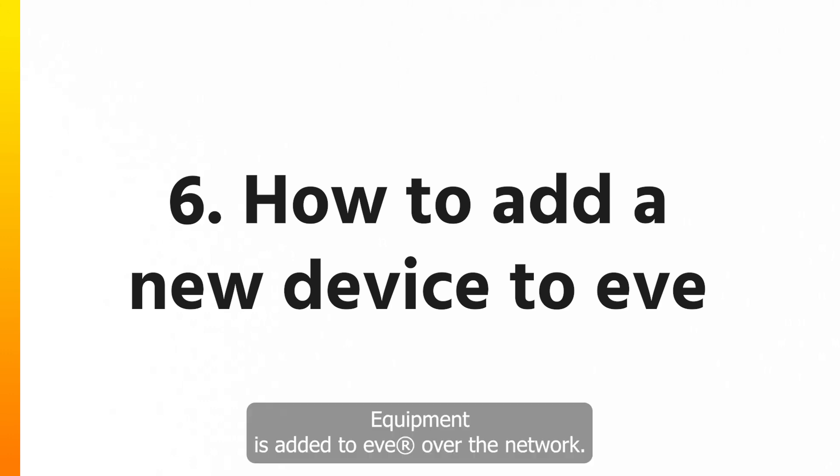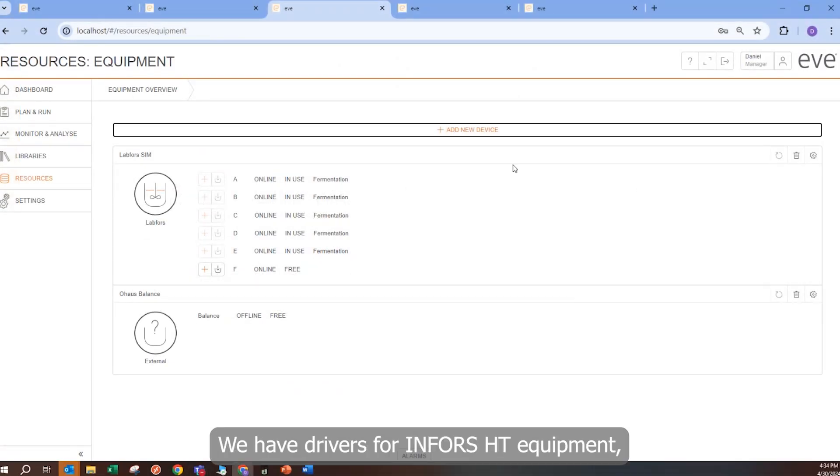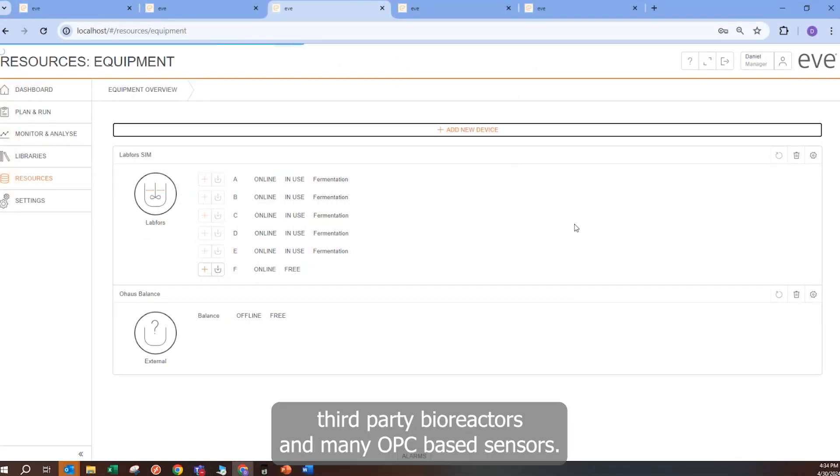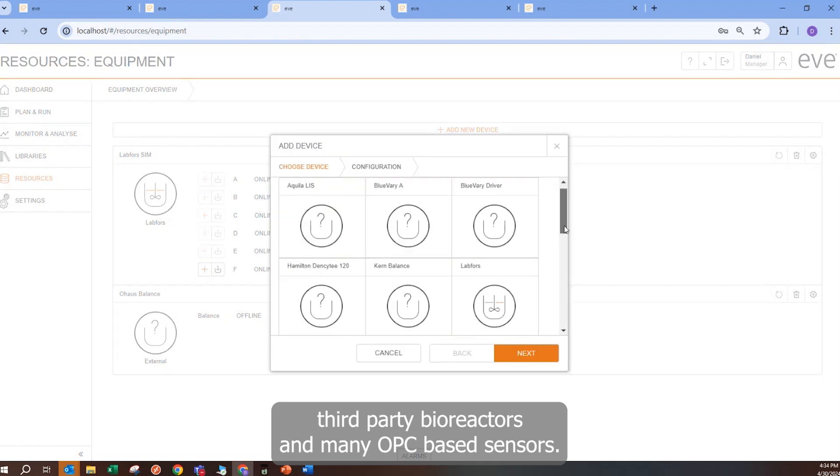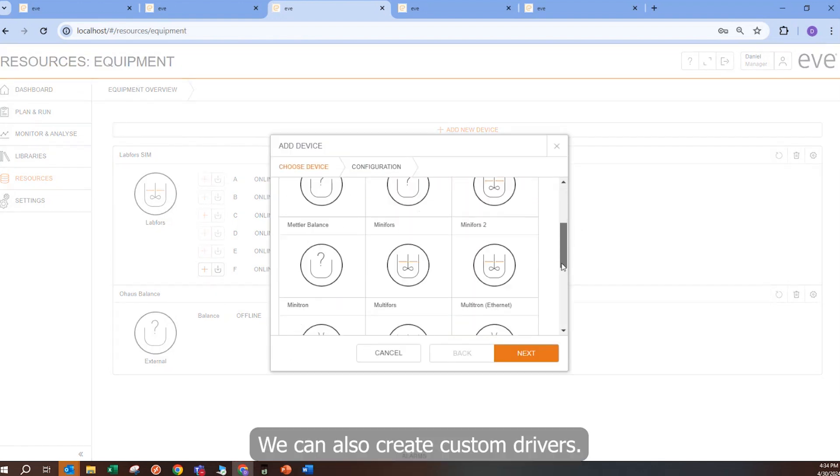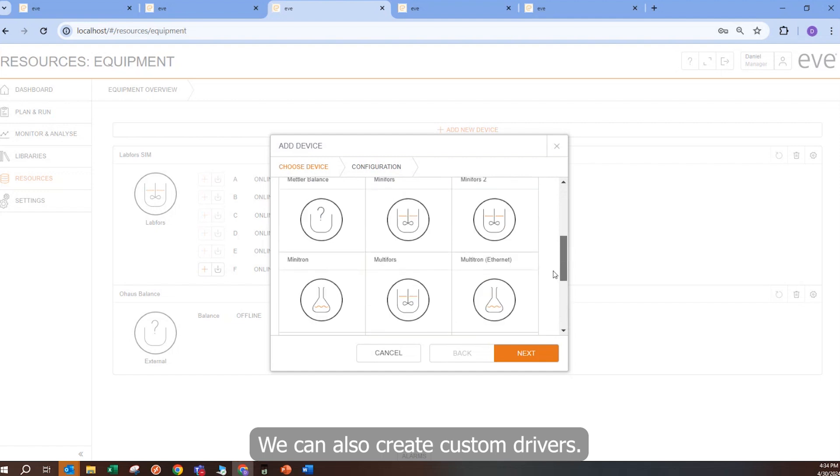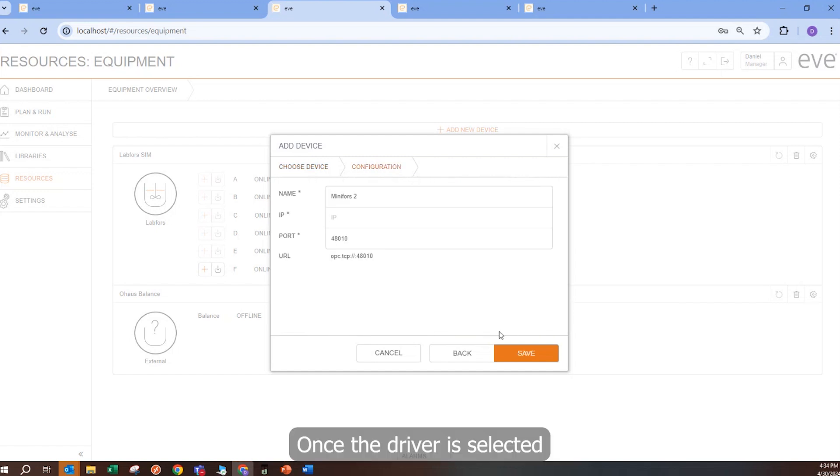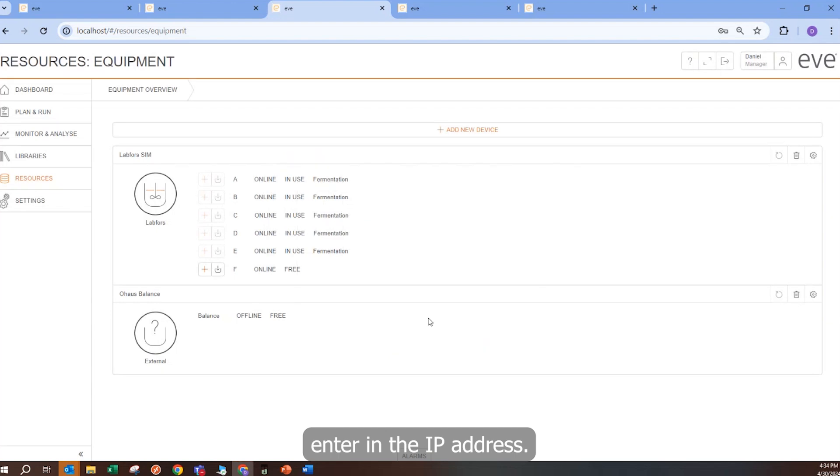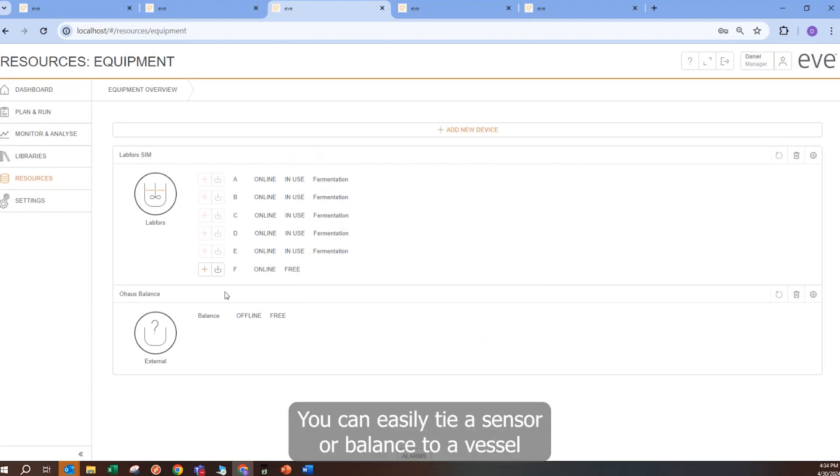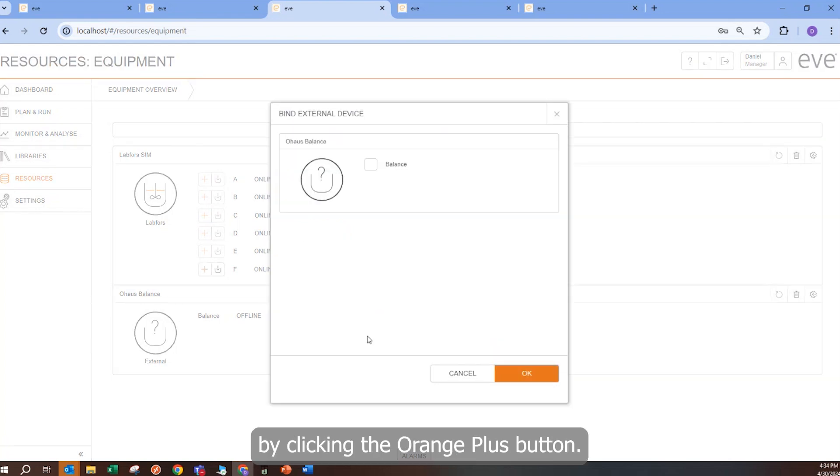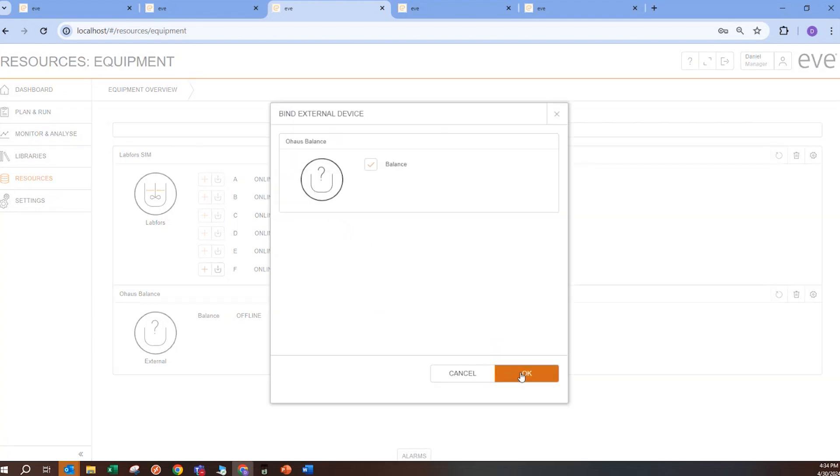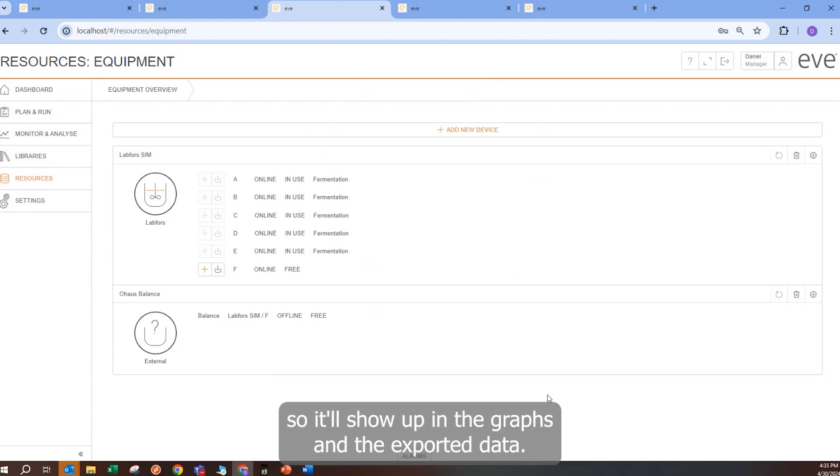Equipment is added to EVE over the network. We have drivers for InForce equipment, third-party bioreactors, and many OPC-based sensors. We can also create custom drivers. Once a driver is selected, enter in the IP address. You can easily tie a sensor or balance to a vessel by clicking the orange plus button. And then all the data will be correlated together, so it will show up in the graphs and the exported data.